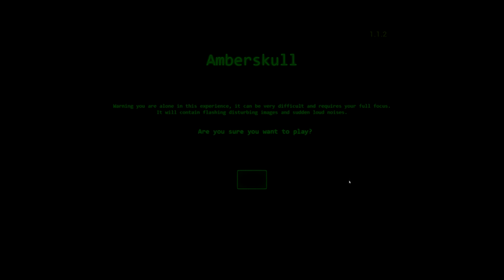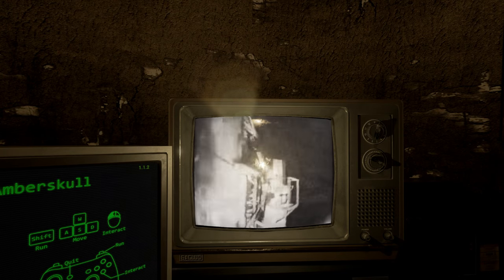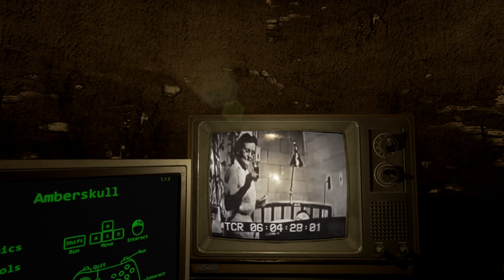Warning, you are alone in this experience. It can be very difficult and requires your full focus. It will contain flashing, disturbing images and sudden loud noises. Are you sure you want to play? Oh, fuck yeah. Hey guys, how's it going? Whammo here. Welcome to Amber Skull.